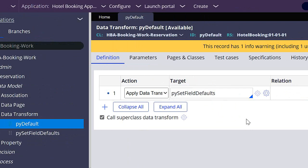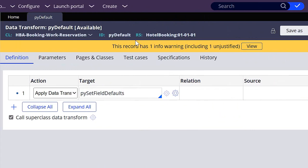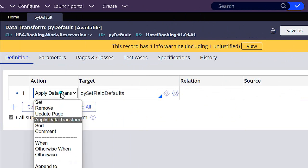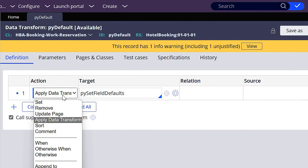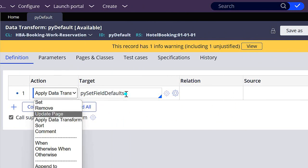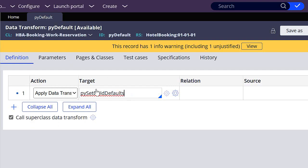And here we can see that we already have some information. So a data transform is composed of steps. A step can have an action, a target, a relation, and a source. In this case, the action is to run another data transform, which is called pyzFieldDefaults. So this actually is this data transform that we have over here.